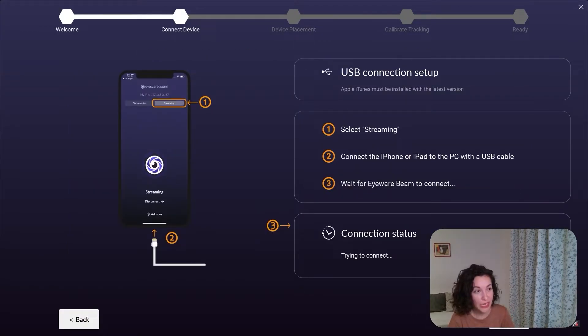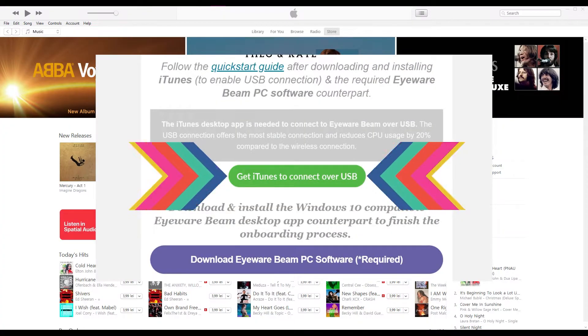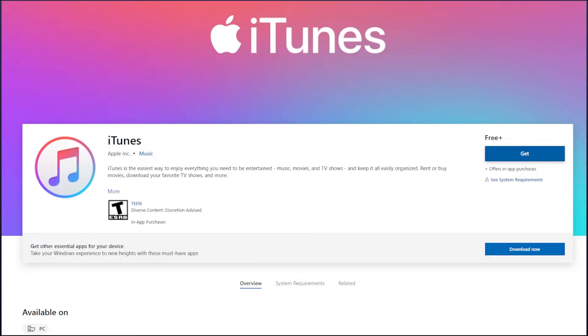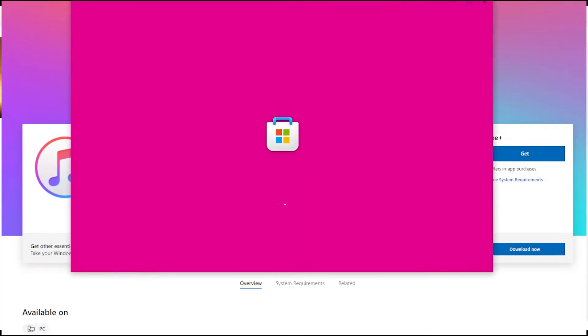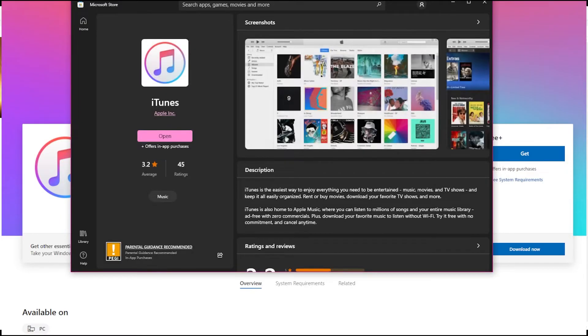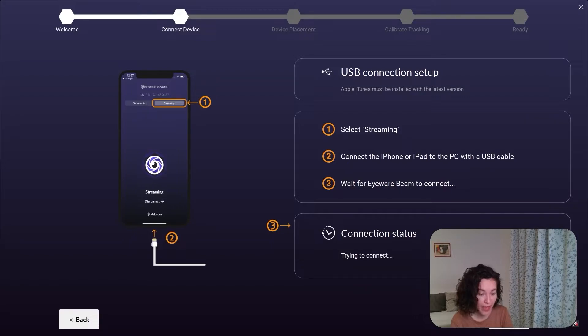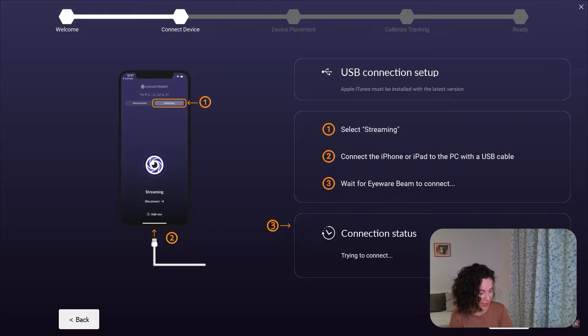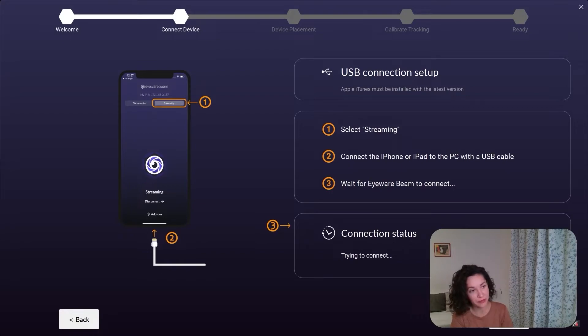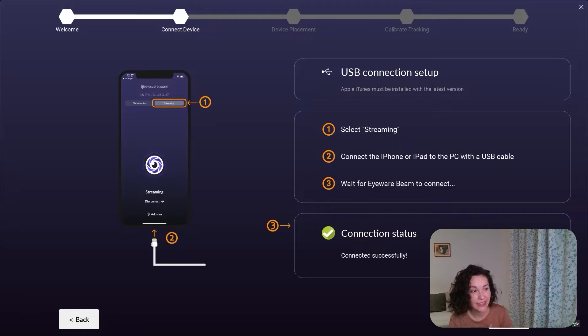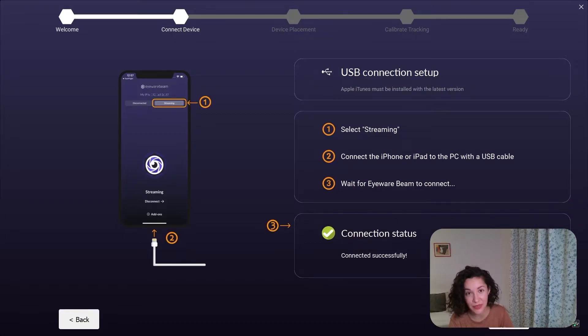To set up a USB connection, please make sure that you have the latest Apple iTunes version installed and open. Then, take your iOS device, open the iOS Beam app, tap on streaming, and connect it to your USB cable. In a couple of seconds, you'll notice that the connection status has changed to connected successfully.